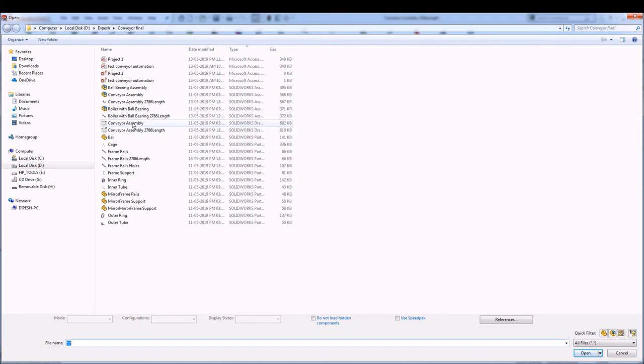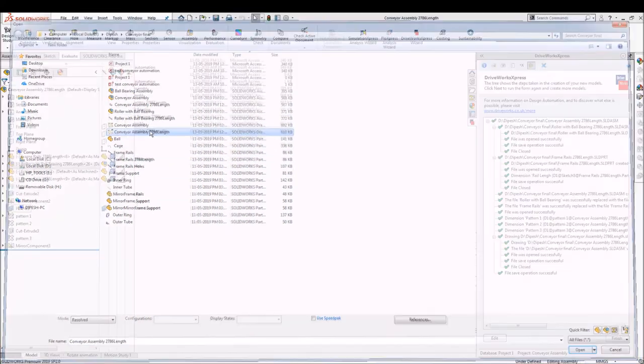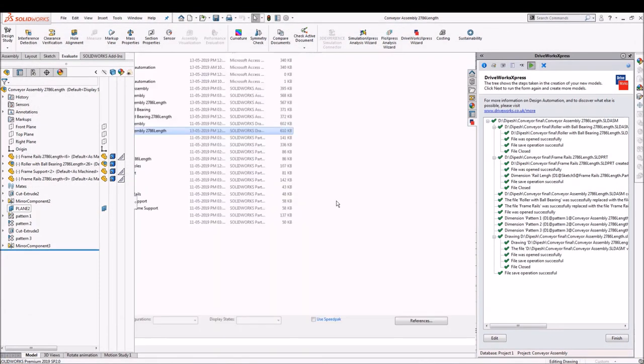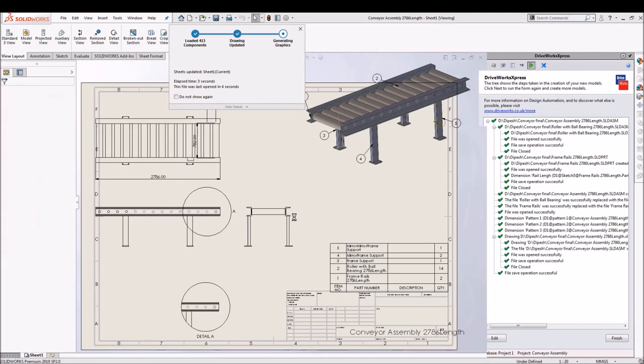Also you can see our updated drawing file with the bill of material.